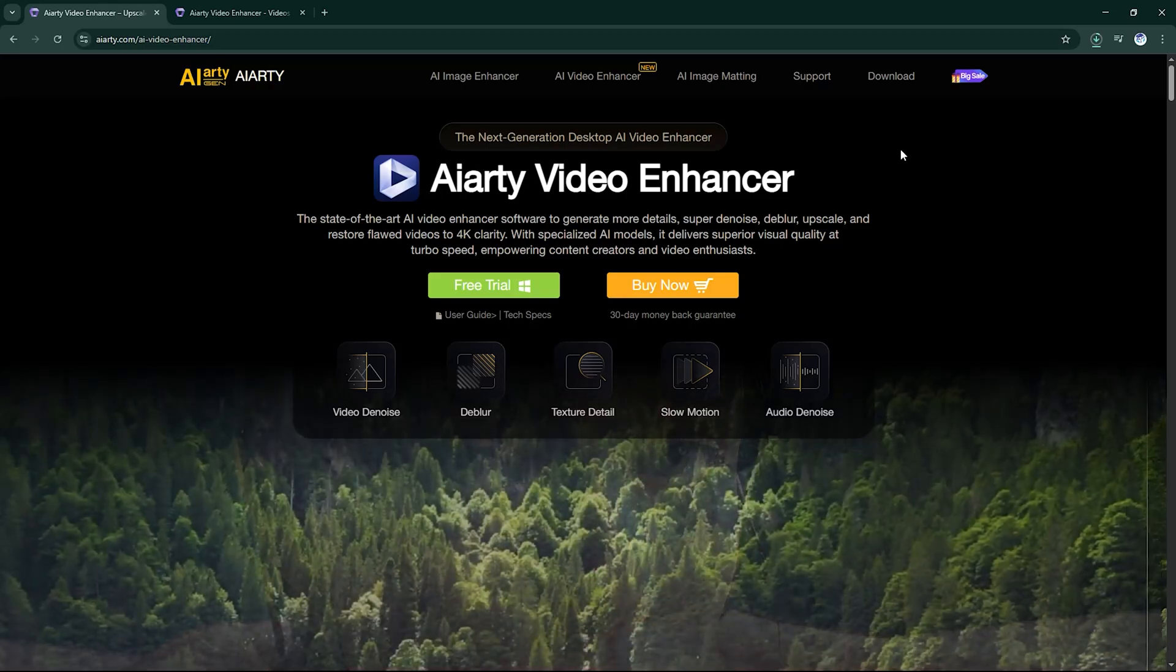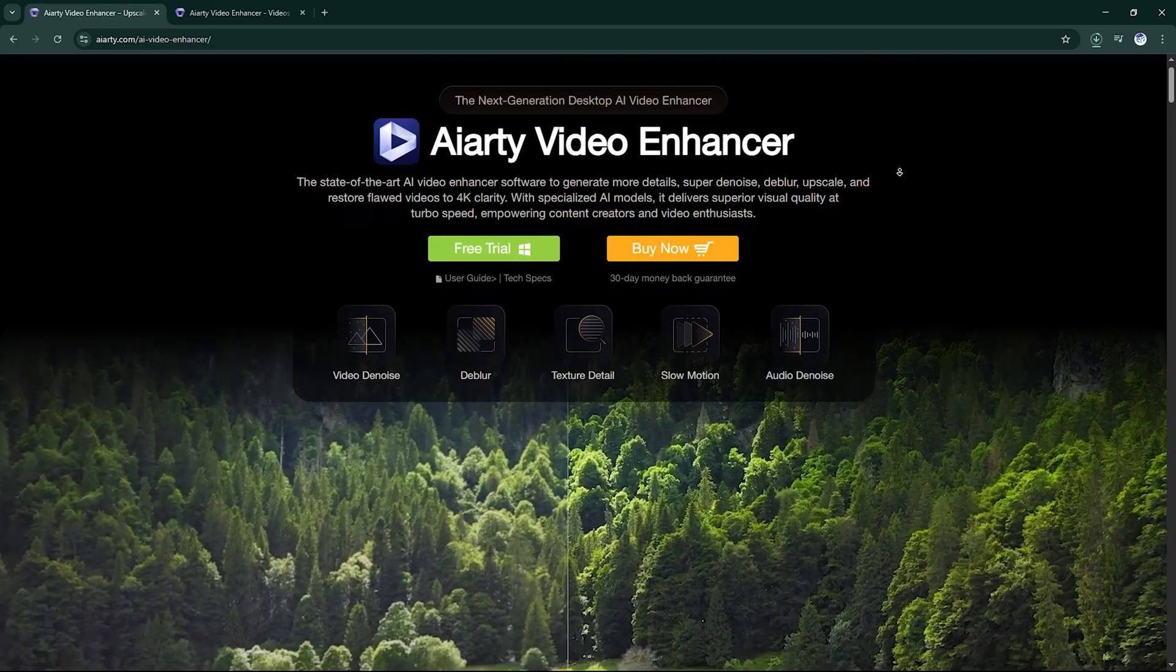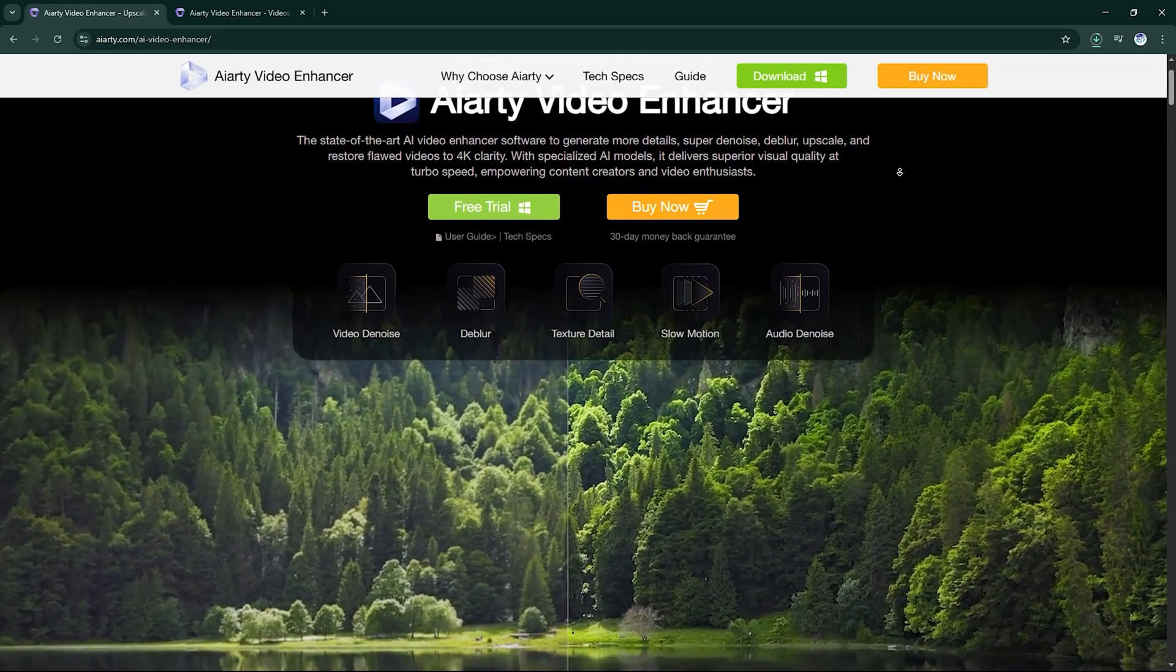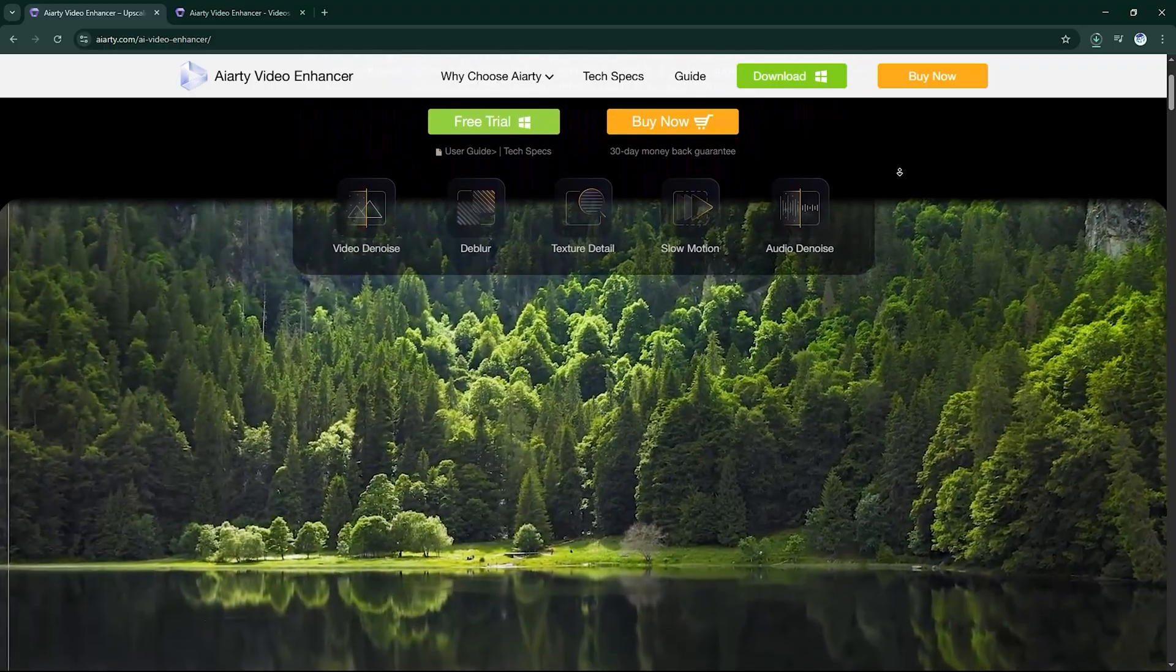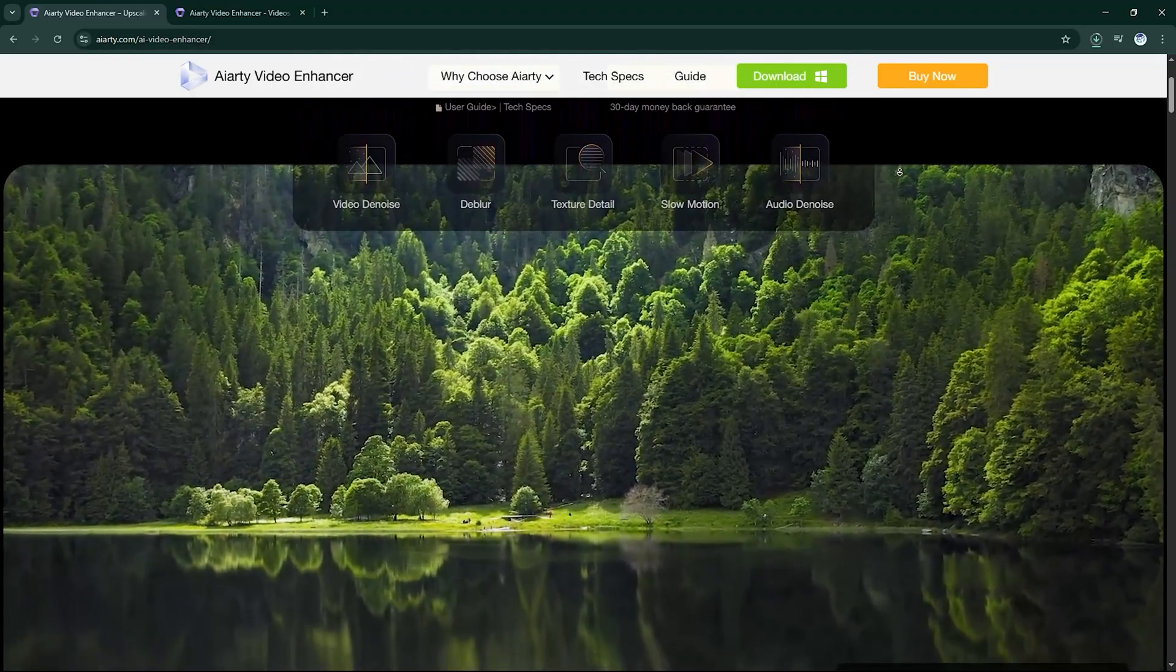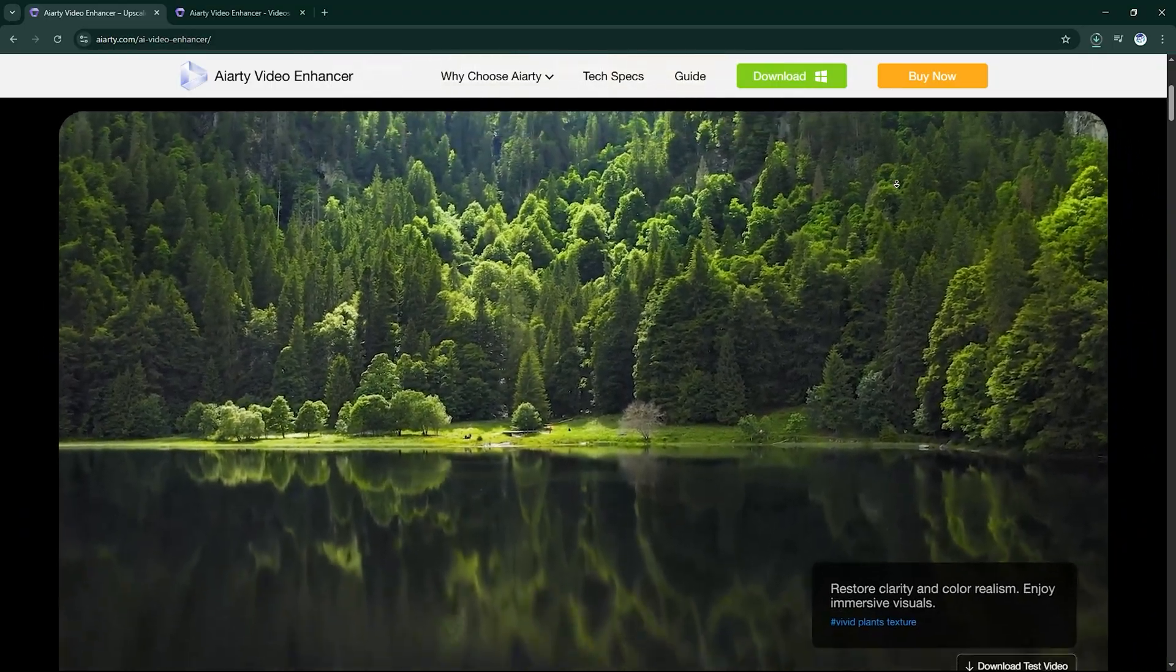Hey everyone, welcome back to AI Finder, the place where we uncover the smartest AI tools to help you create better, faster, and smarter.